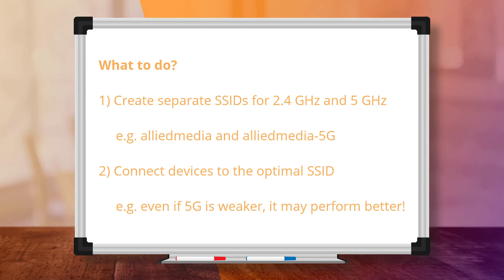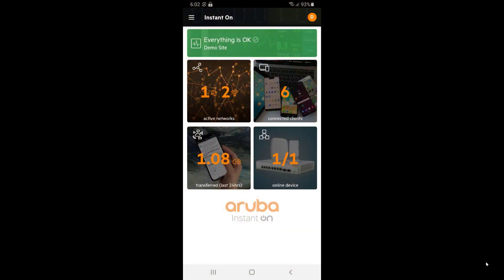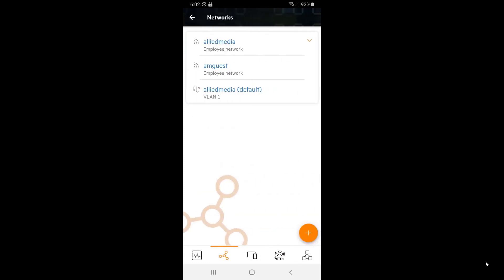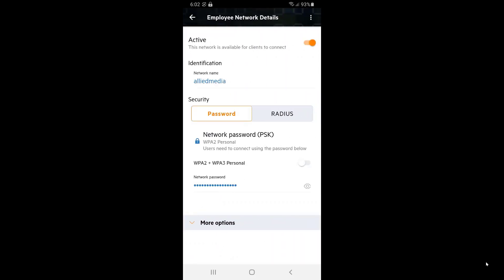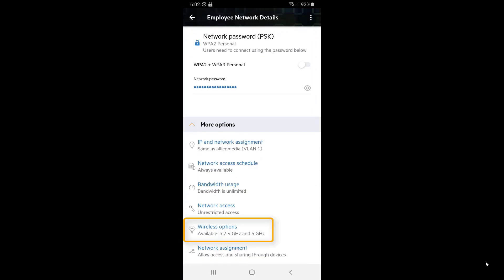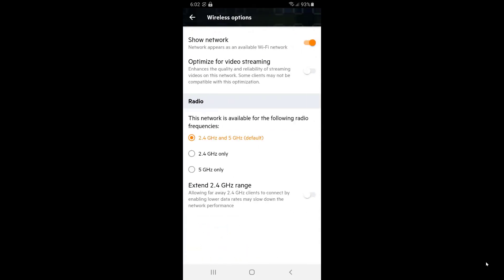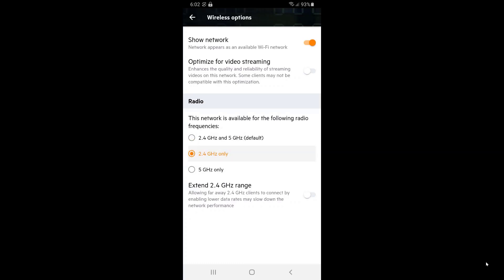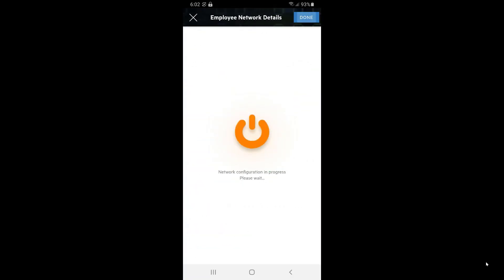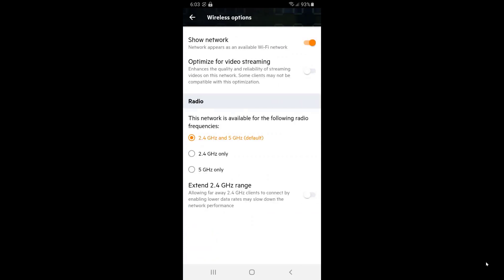We'll now show you how to create separate SSIDs per band. Start the Aruba Instant On app on your smartphone and log on to your site. Tap on the Networks tile and then tap on the first wireless network, Allied Media in this case. Expand the More Options section and tap on Wireless Options. We can see that this SSID is being offered on both 2.4 and 5GHz bands. We'll change this to 2.4GHz only, go back and click on Done.